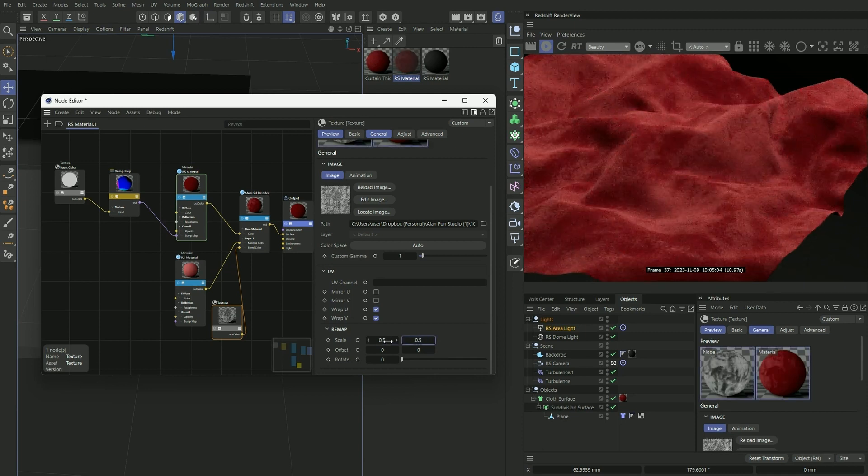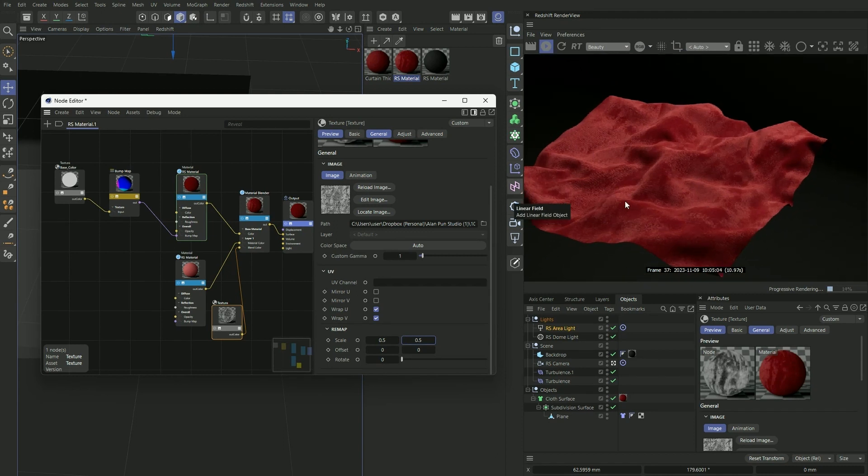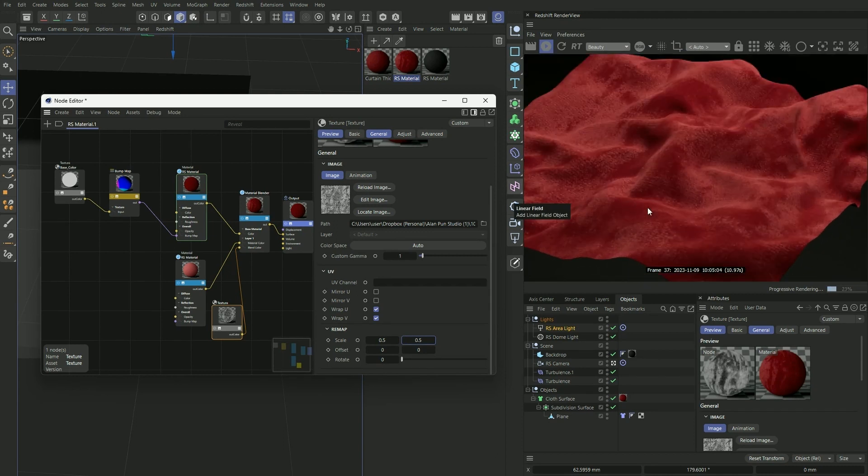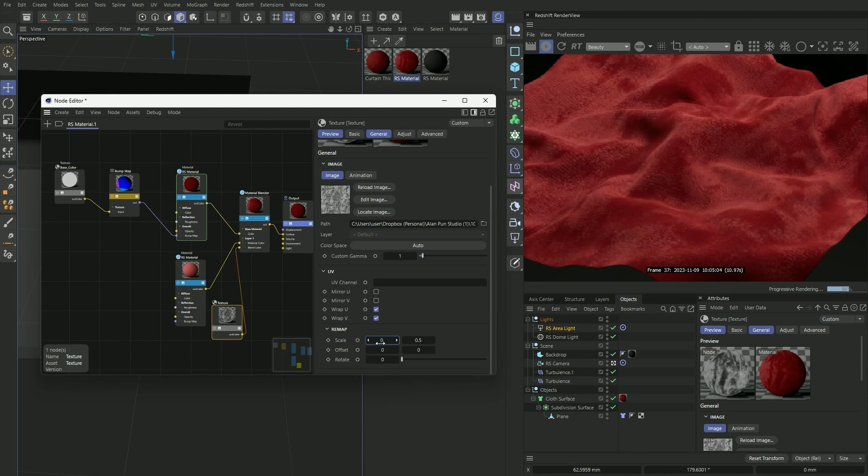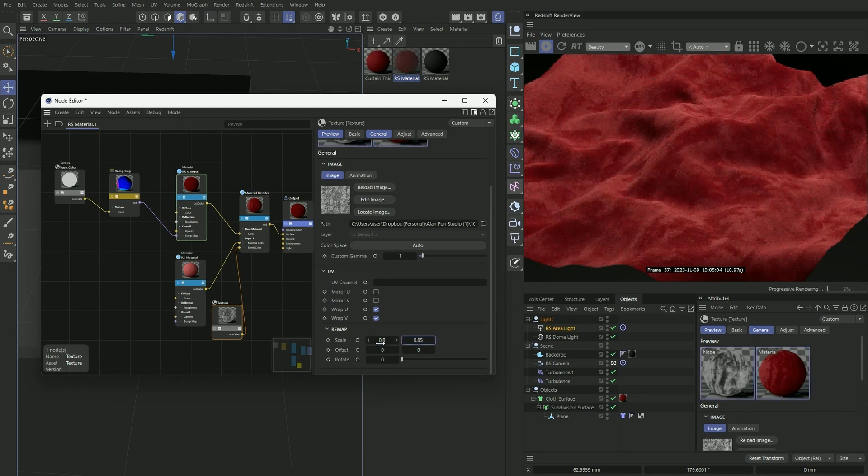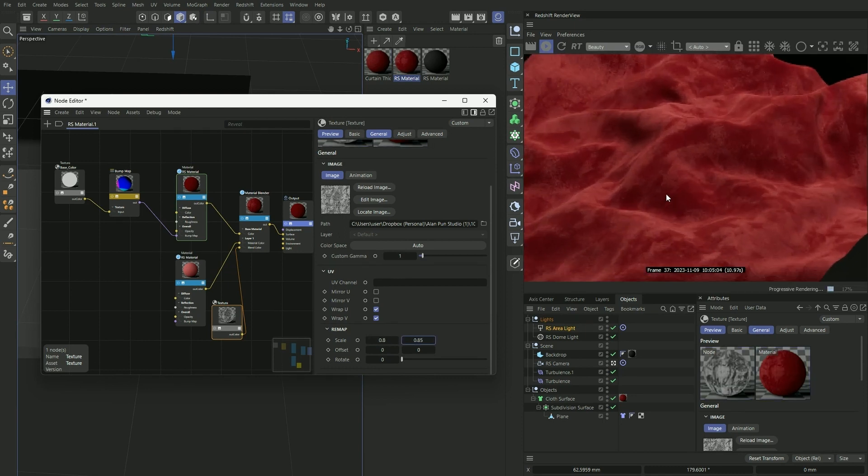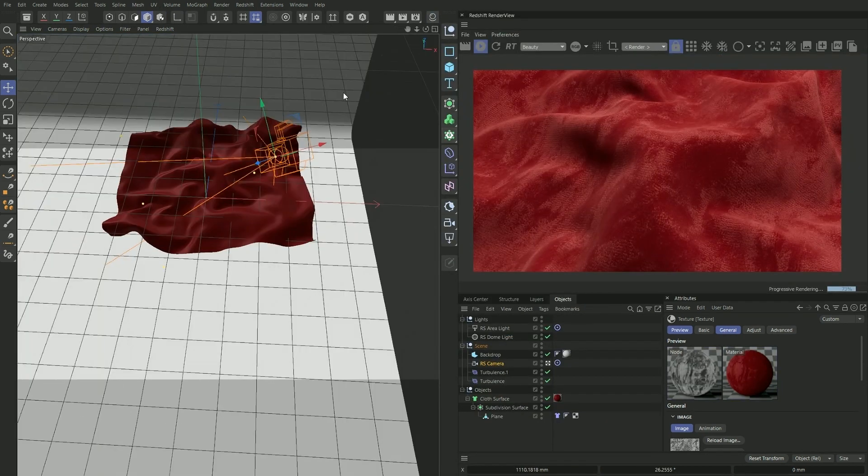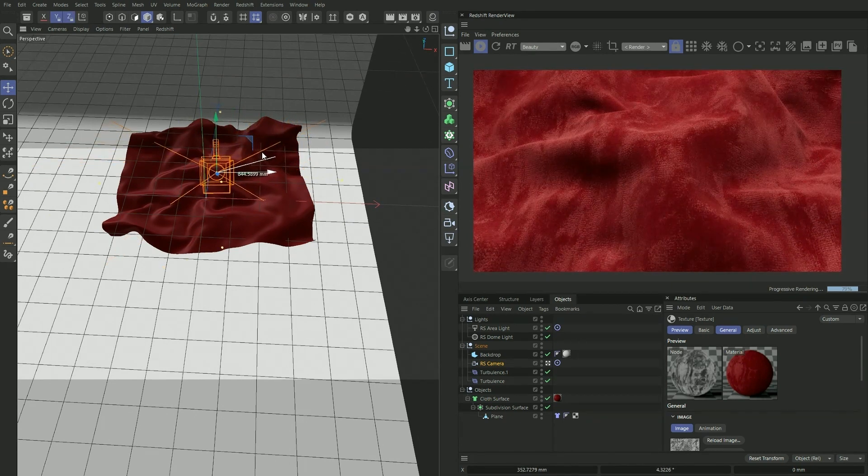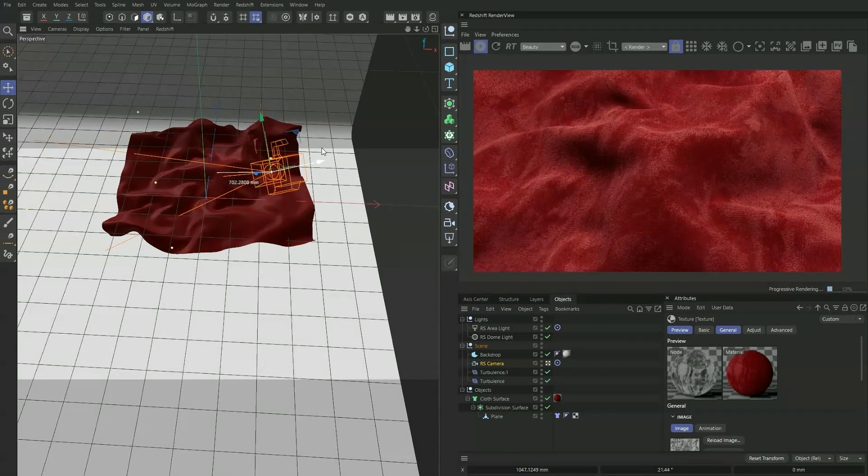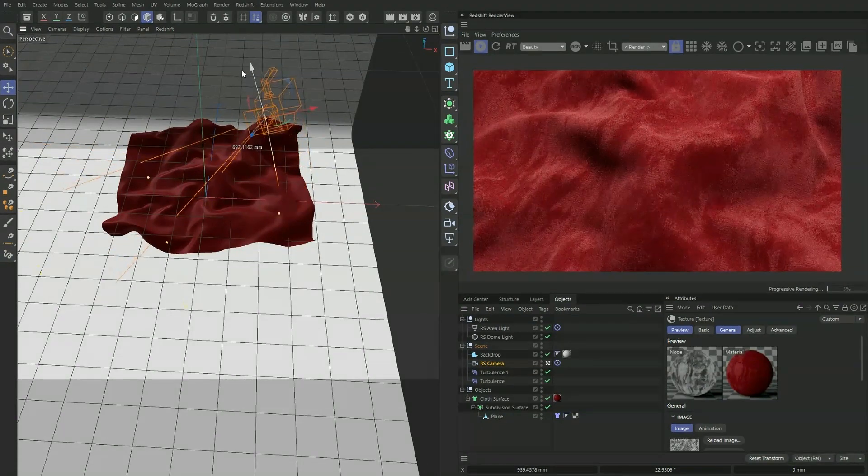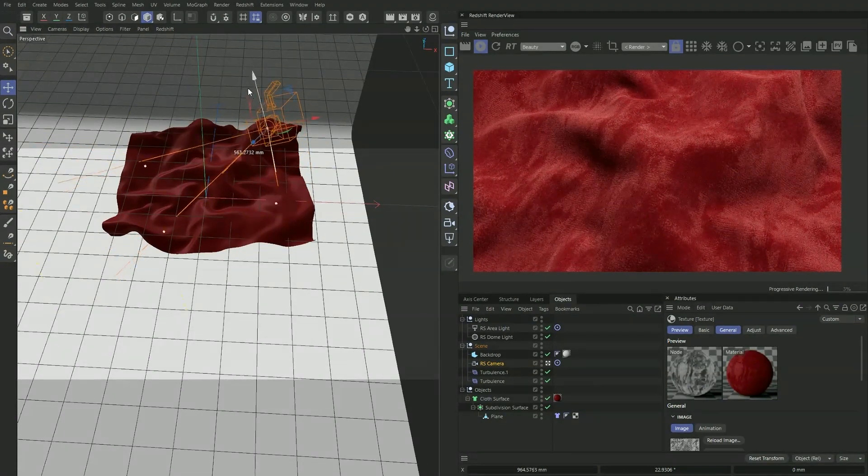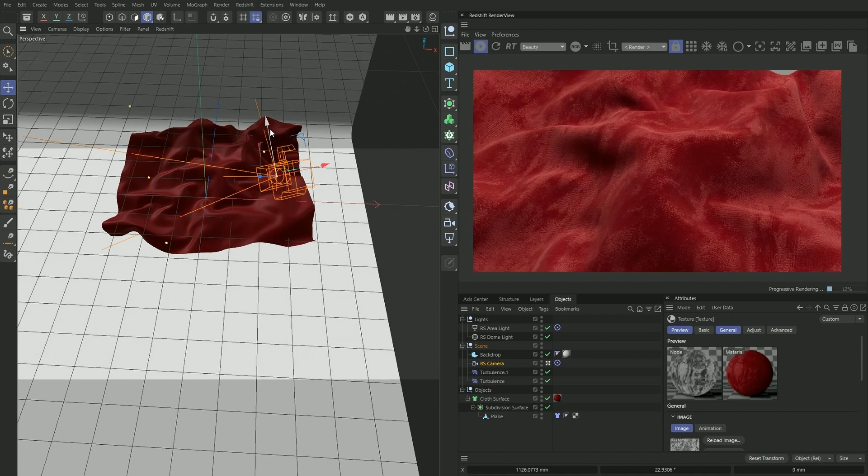So that's the basics of how you would create a realistic velvet texture in Cinema 4D and Redshift. If you found this tutorial useful, send me a DM on Instagram and let me know what you created.